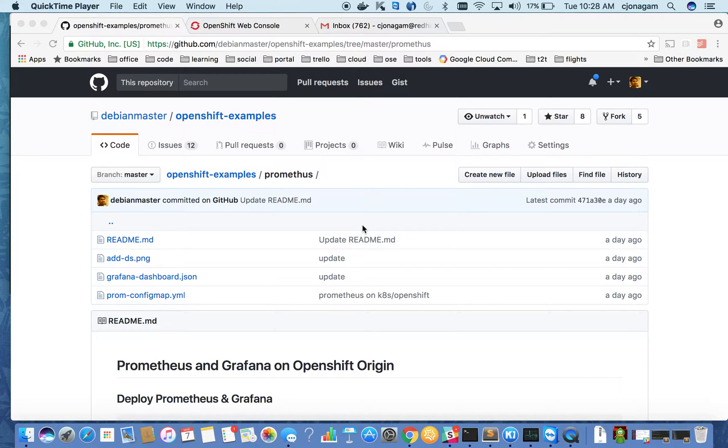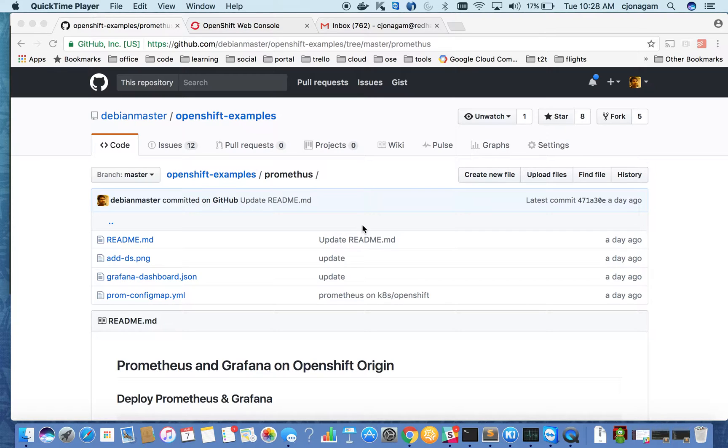Hello and welcome to another OpenShift video tutorial. In this video, I'm going to show how we can deploy Prometheus monitoring on OpenShift along with Grafana dashboard.